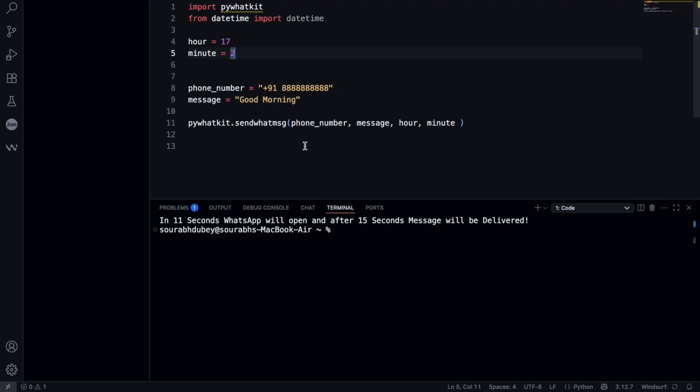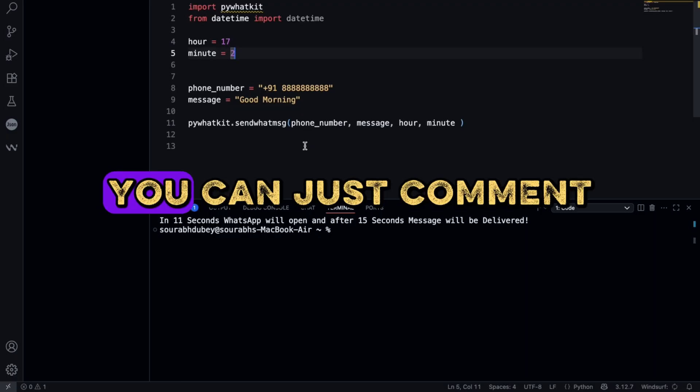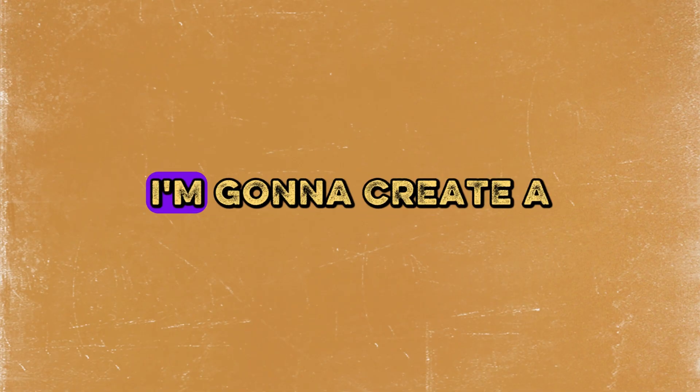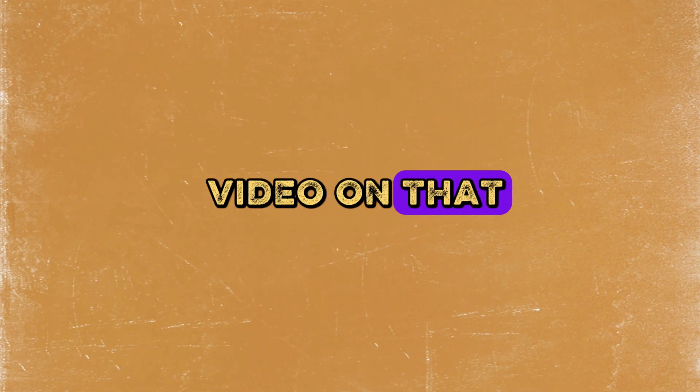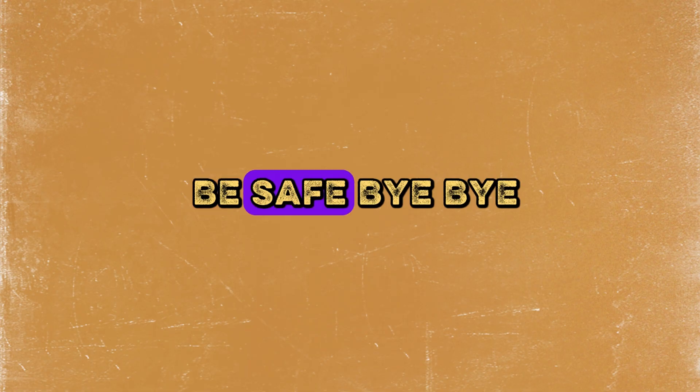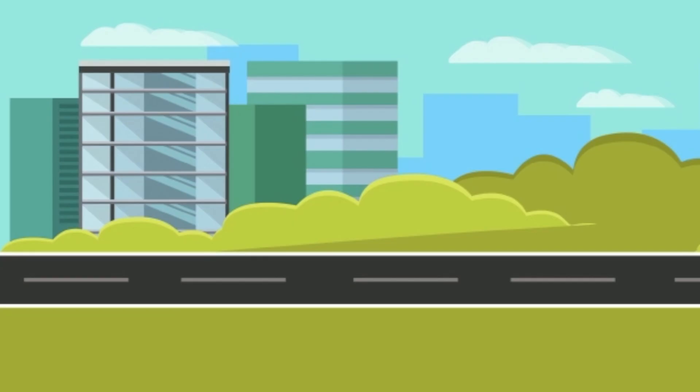Thank you so much for watching this video. If you have any idea related to Python code or any other idea, you can just comment on the video. I'm going to create a video on that. Thank you so much for watching. Have a nice day, be safe. Bye bye.